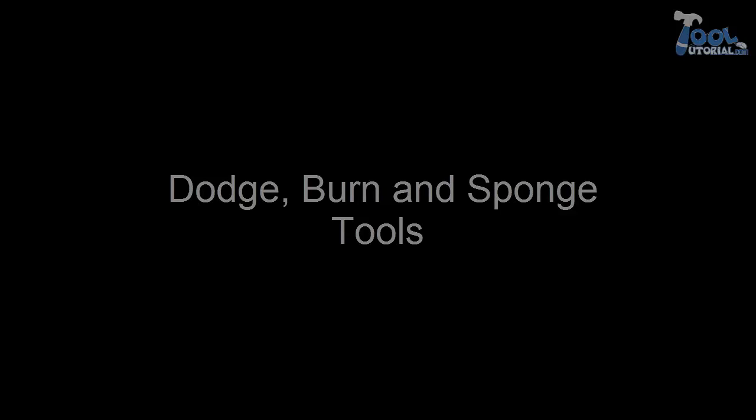Welcome to tooltutorial.com. Dodge, burn and sponge tools.